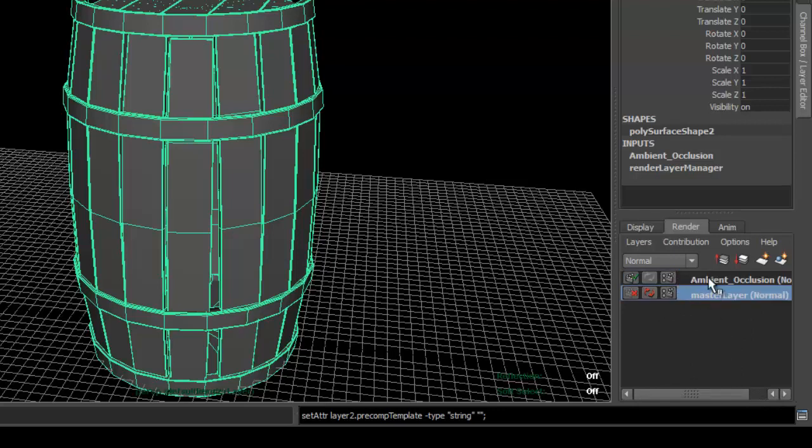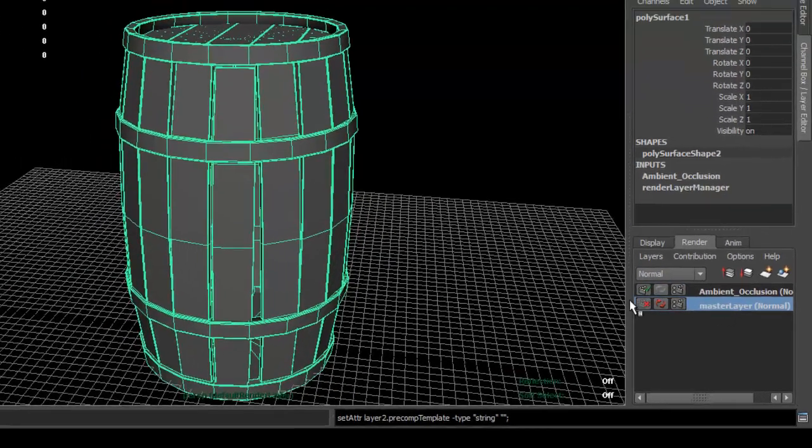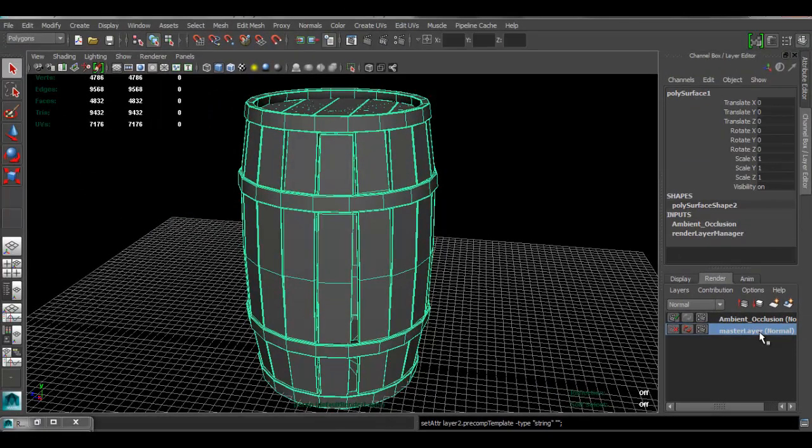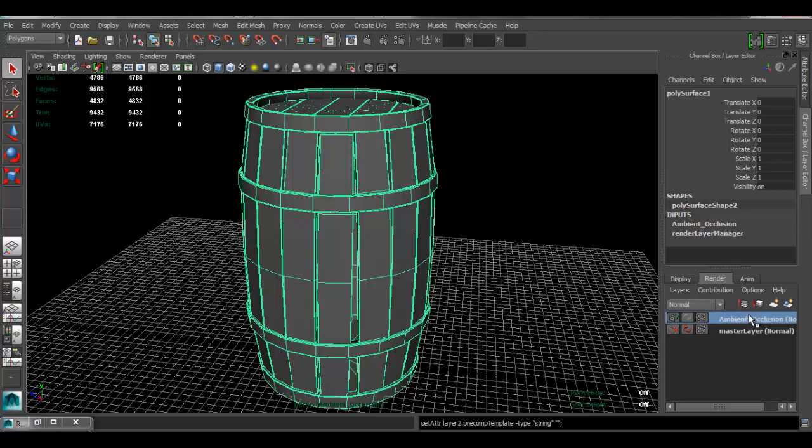As you can see right now, this indicates that this is going to be rendering and not the master layer. When you click on the master layer, you're going to be rendering the master layer. If you click on the ambient occlusion, once you render, that's what's going to render.